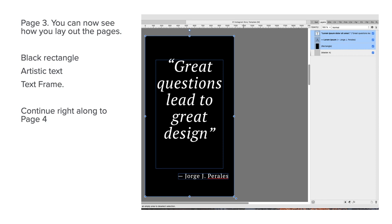Now page three. And you can see how to lay out the pages—black rectangle, artistic text, text frame—and continue right along to page four. You can see in the layers panel there how they're set out.